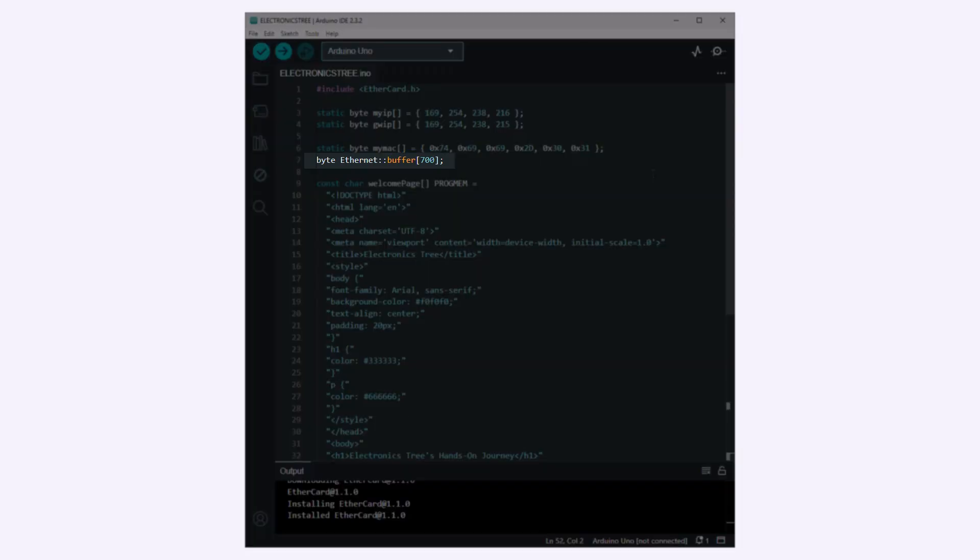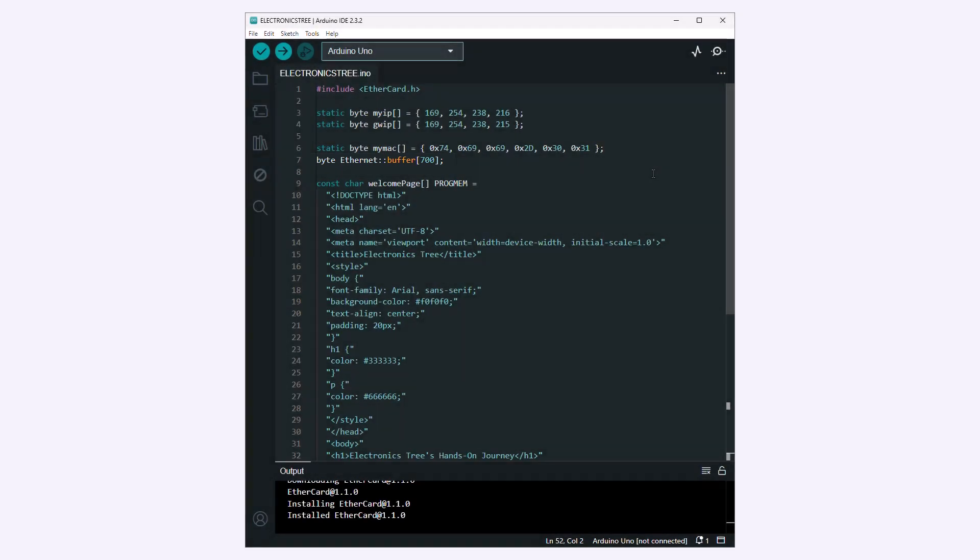This line defines a buffer of 700 bytes for Ethernet communication. The EtherCard library uses this buffer for handling Ethernet packets.